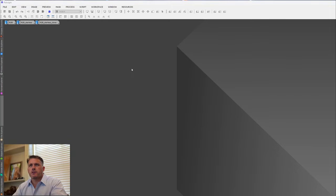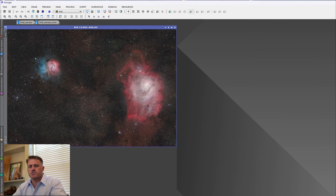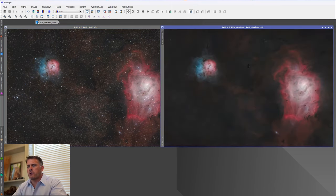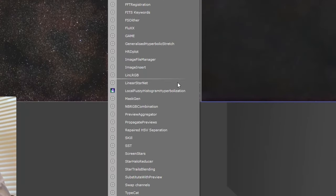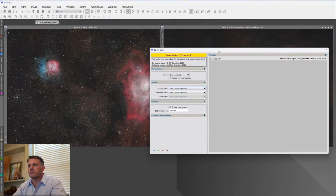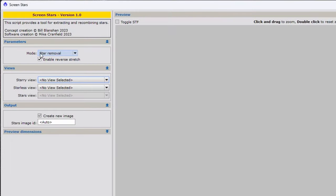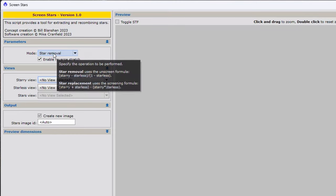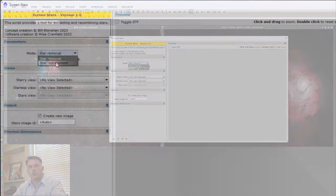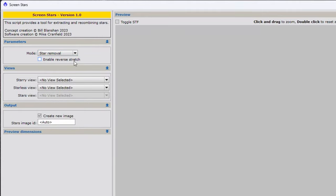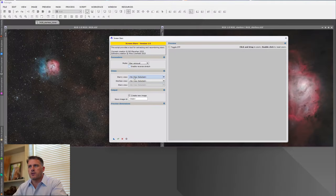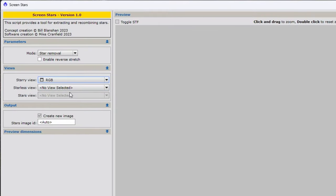Now that PixInsight has restarted, I brought in an RGB image — a Lagoon Trifid Nebula I shot last week — and I already created a starless image. We're going to create a stars-only image. Go to Scripts, Utilities, and open up Screen Stars. The first thing is the mode — we're doing Star Removal. The other option is Star Replacement, which is where we add stars later on. I'm going to disable the Reverse Stretch option for a moment. The Starry View is the image with stars, so I'm going to select it — that's the RGB image.